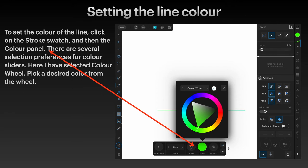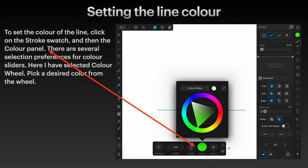There are several selection preferences for color sliders here. I've selected the color wheel - pick a desired color from the wheel. That's fairly straightforward. You've got the line that first came up when you selected the pen tool, and you've got a 4 pixel width. You can adjust the width down there or from the slider up on the right, and the color you can select there.